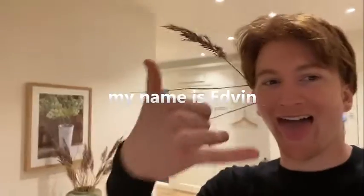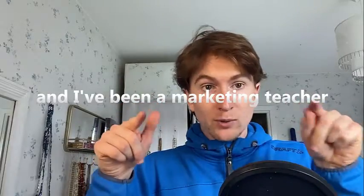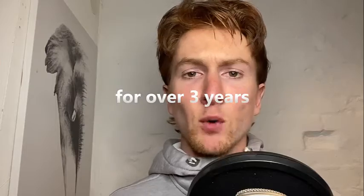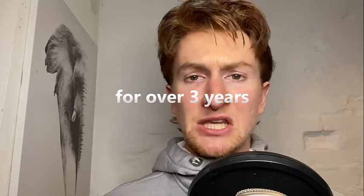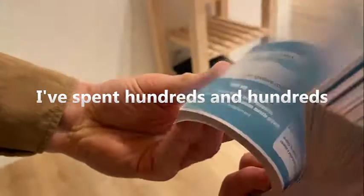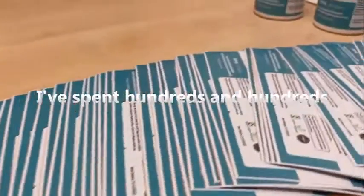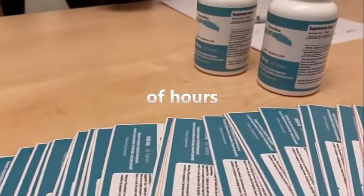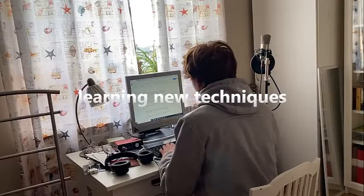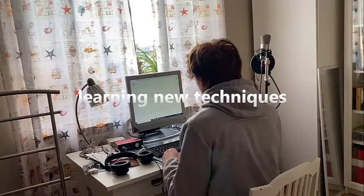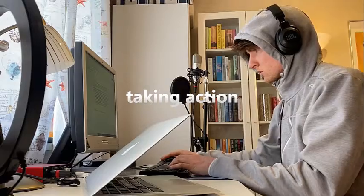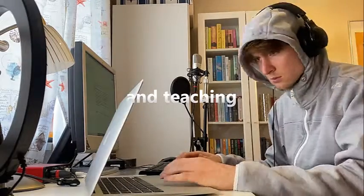My name is Edwin and I've been a marketing teacher in the supplement business for over three years. I've spent hundreds of hours learning new techniques, taking action and teaching.